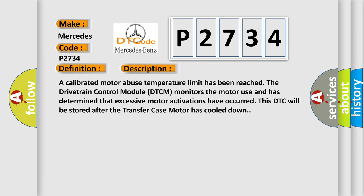A calibrated motor abuse temperature limit has been reached. The drivetrain control module (DTCM) monitors the motor use and has determined that excessive motor activations have occurred. This DTC will be stored after the transfer case motor has cooled down.